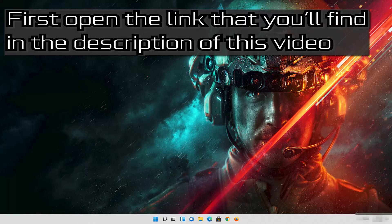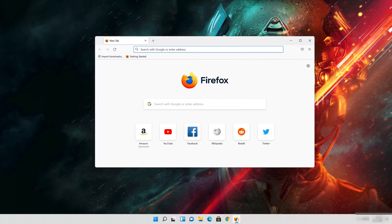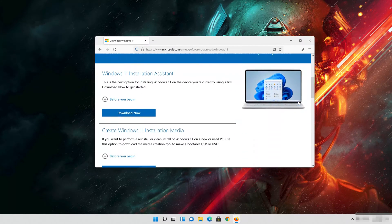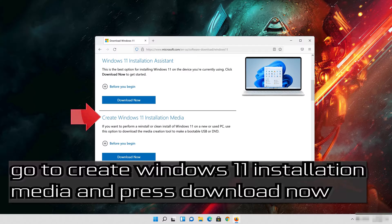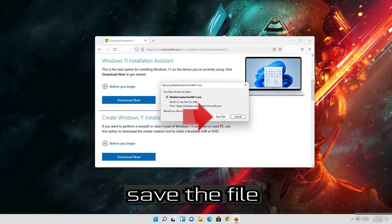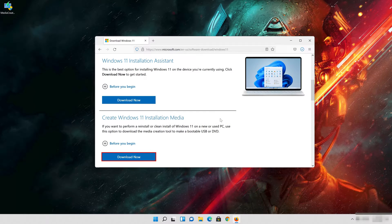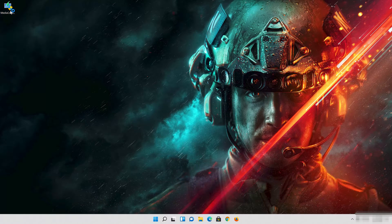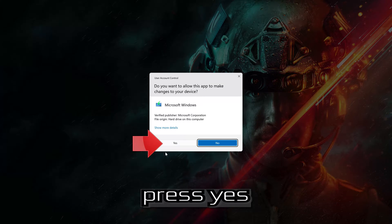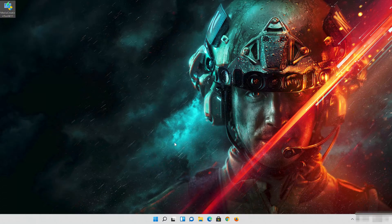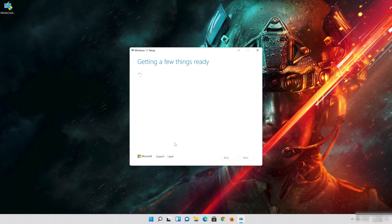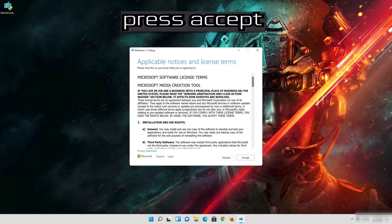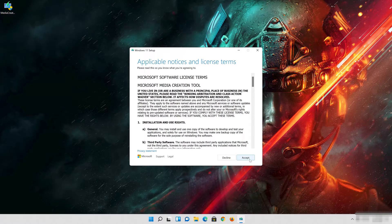First, open the link that you'll find in the description of this video. Go to Create Windows 11 Installation Media and press Download Now. Save the file, then double-click the file you just downloaded and press Yes.